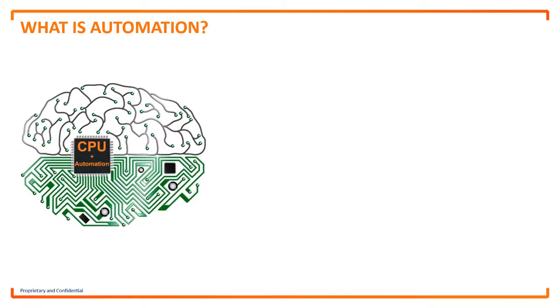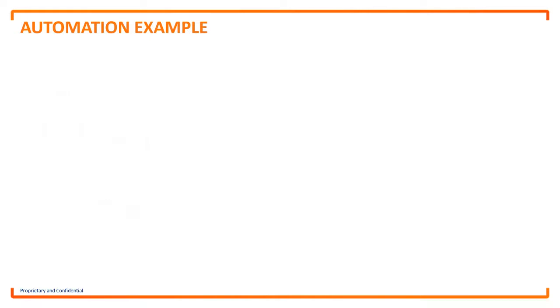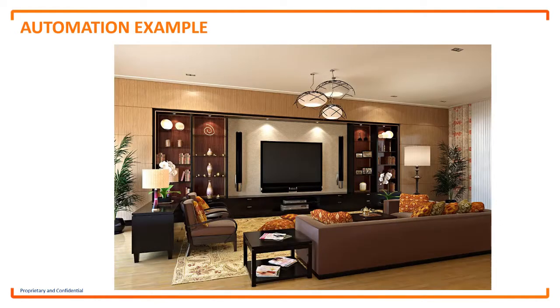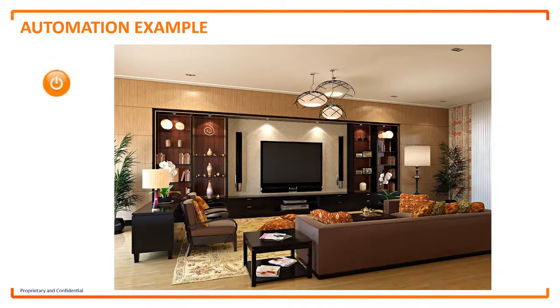Let's take an example of an automated process. I get home from work at 6pm, walk into the living room and switch the light on. The switch starts an automated process.